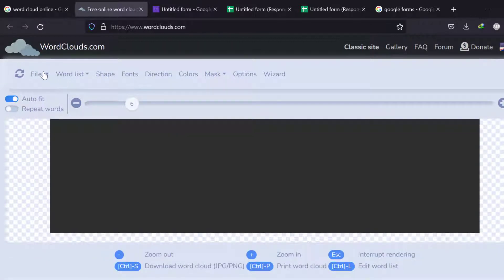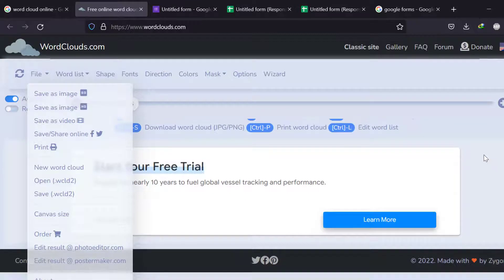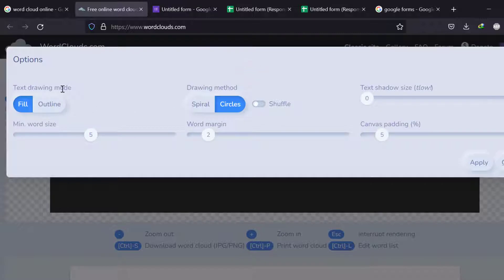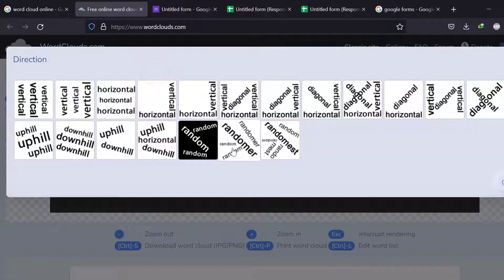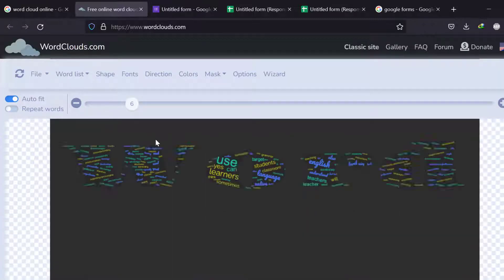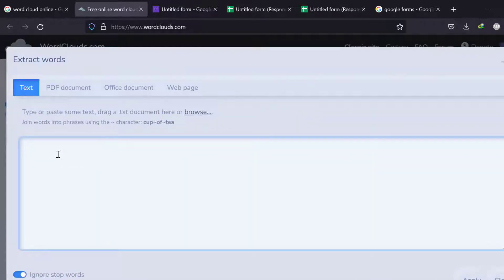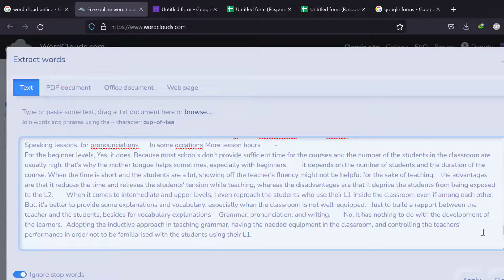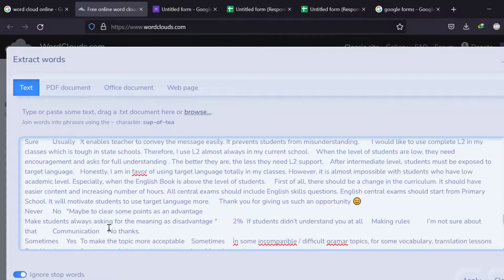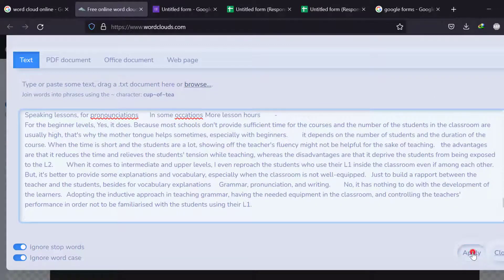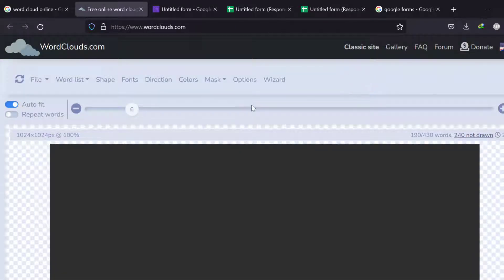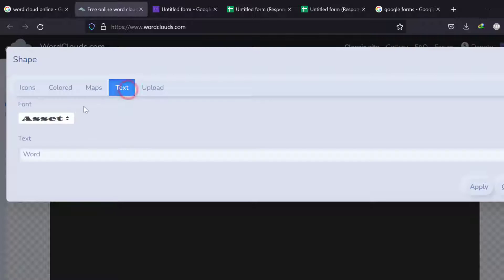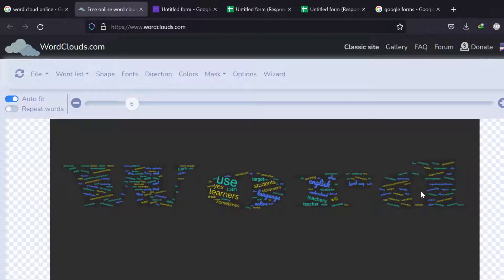There is a way to do it. We can just choose from different options: directions, word lists, files. Extract words from text. I'm going to paste this and then click Apply. And then we can choose the shape or text like this. Apply. We can have this diagram or word cloud like this, and then we can save this as an image.